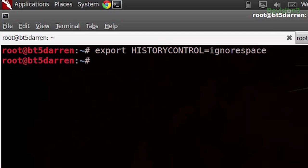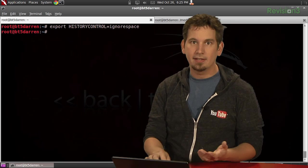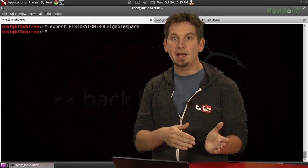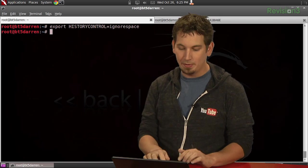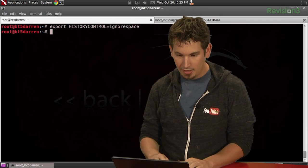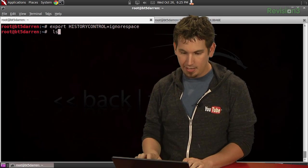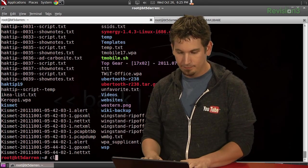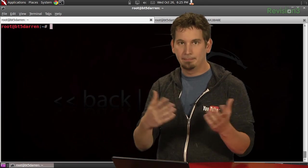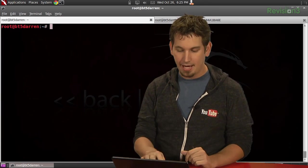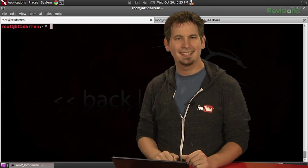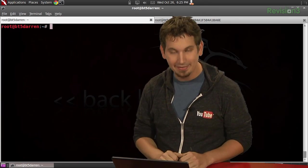And with that, any command starting with a space won't show up in history. So you just hit space and then ls, and then boom, it's not there. How fantastic is that?